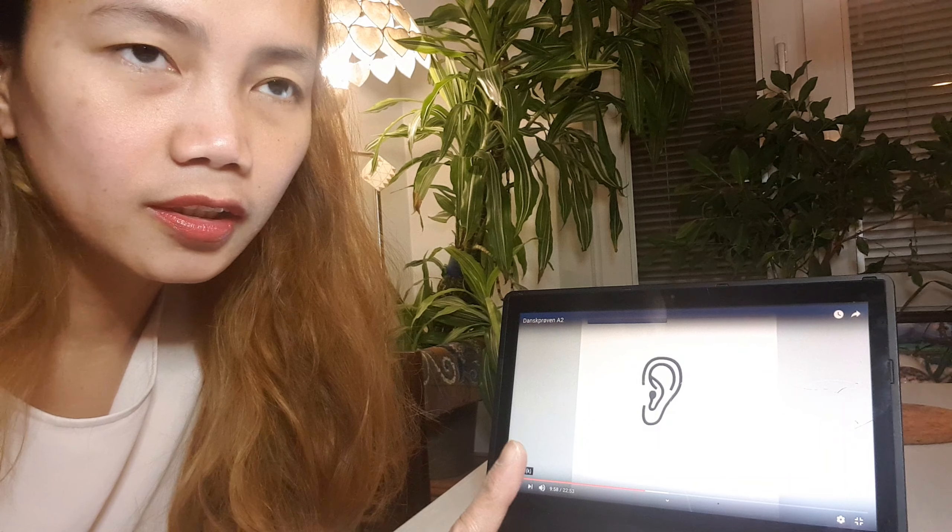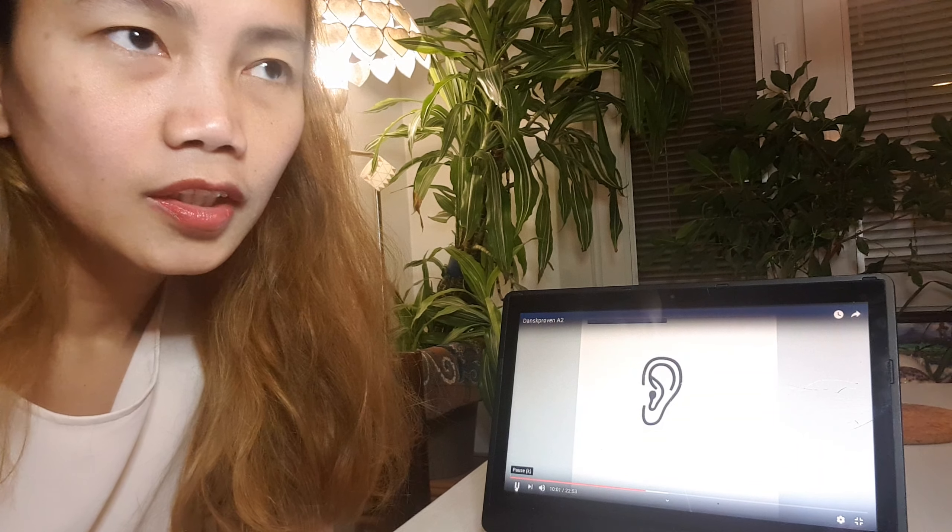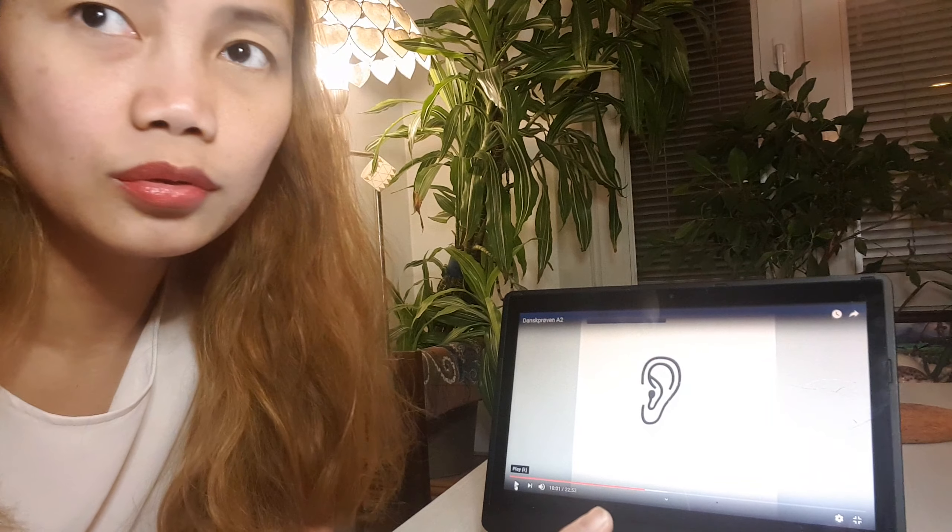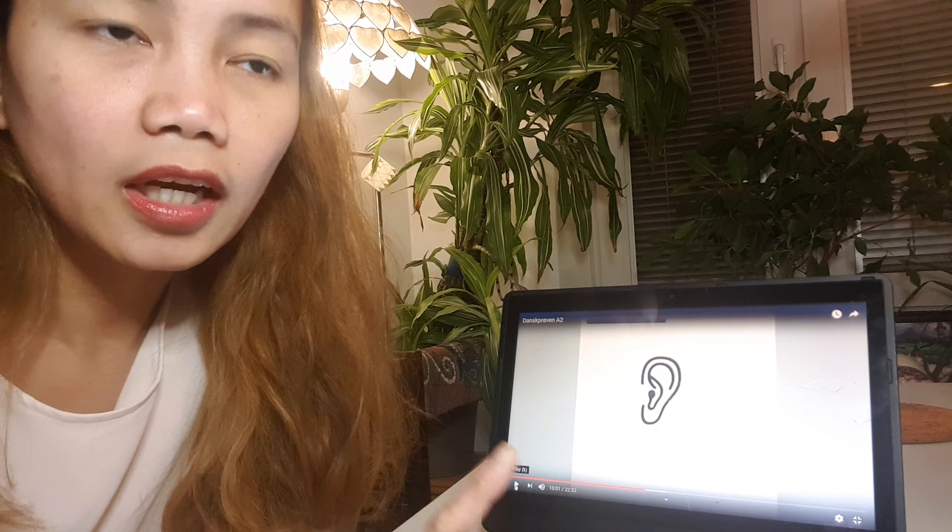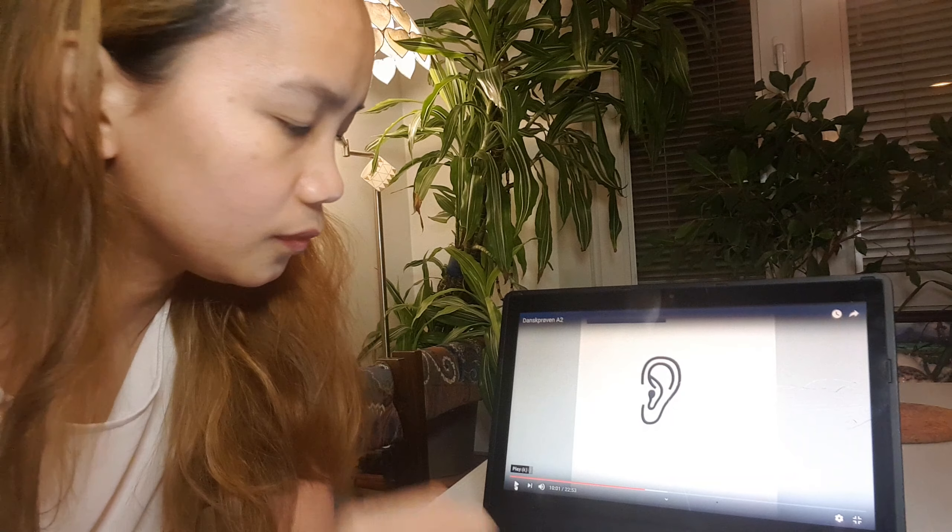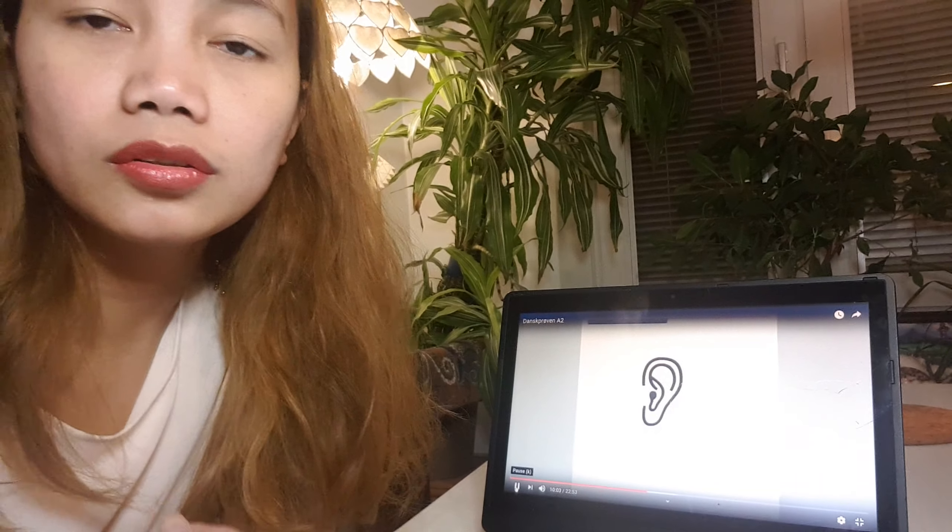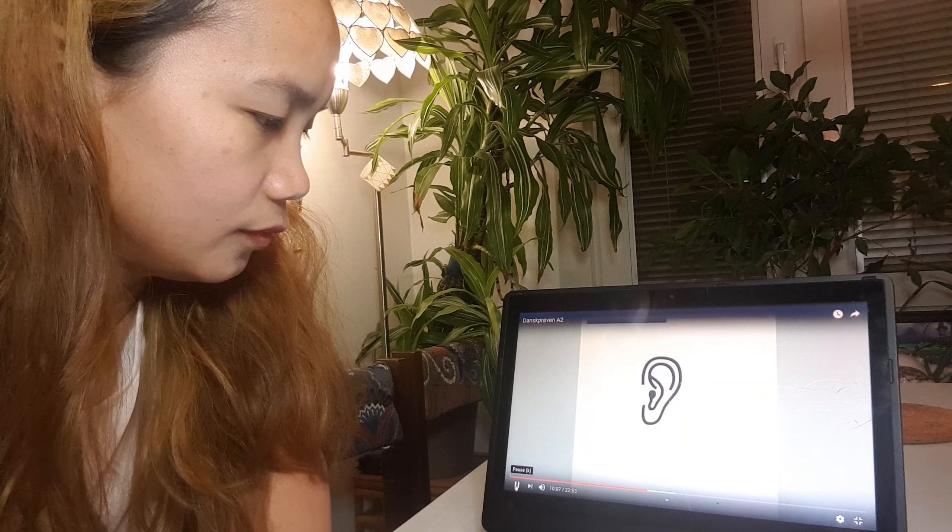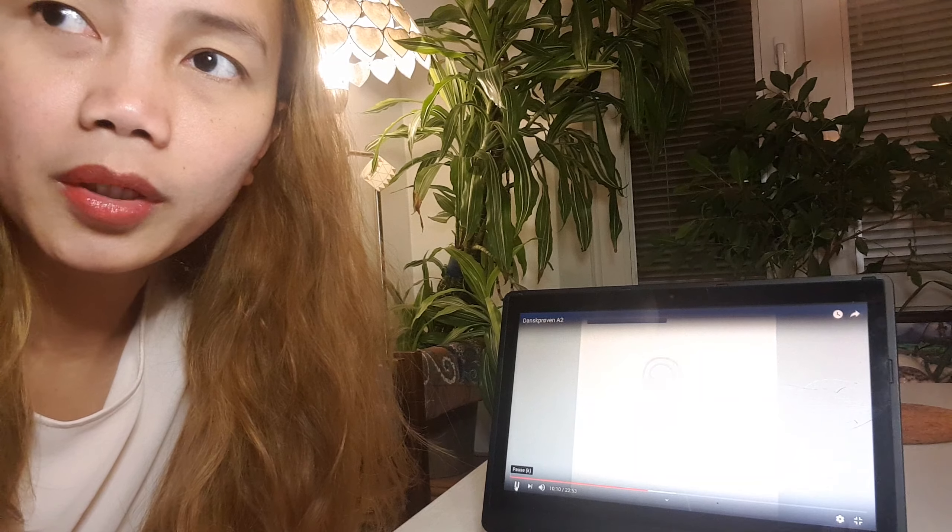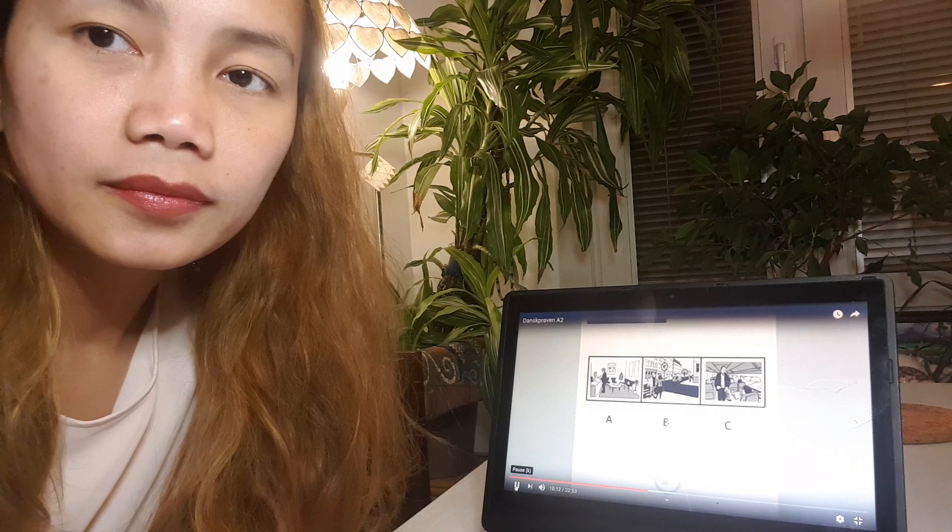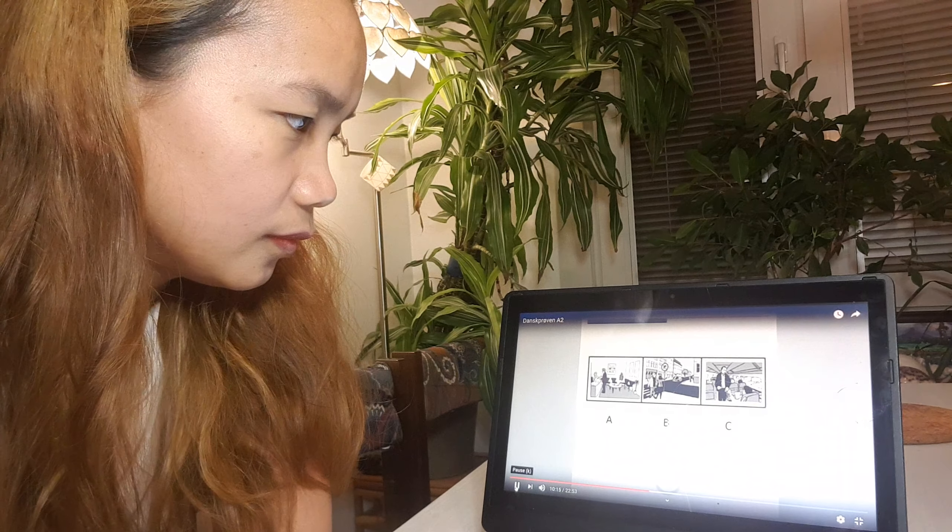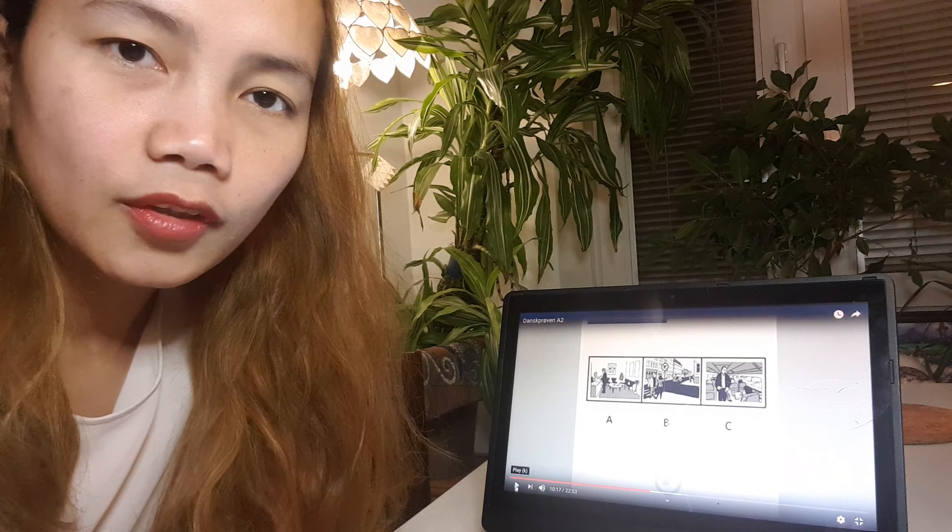Hello, I'm going to do part 3 of Dansk Prøve A2. So I'm going to do part 3. And in part 3, I think it's the same as in A1. It's a picture. You have to listen to the dialogue or listen to what it says and then see if it matches the picture that you will see. Okay, we'll check it.